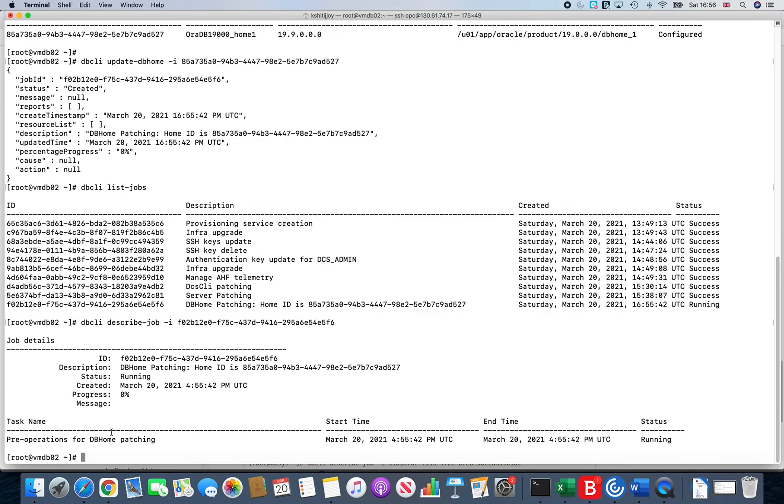Give it another 45-50 minutes and you'll see that this should complete, and then we should always just take a look at how things are in the new Oracle home. So let's give it another say 45 minutes and we revisit the video. Thanks for watching.